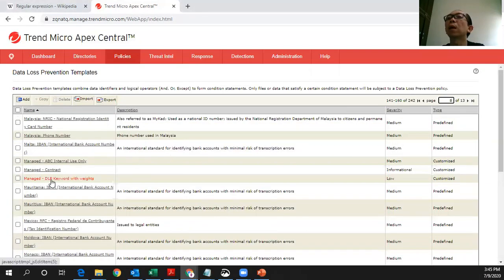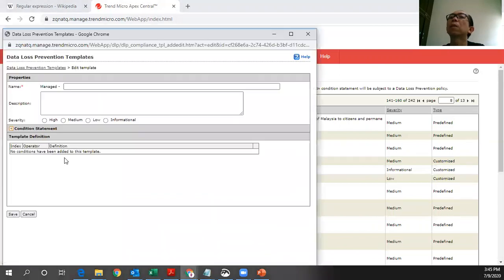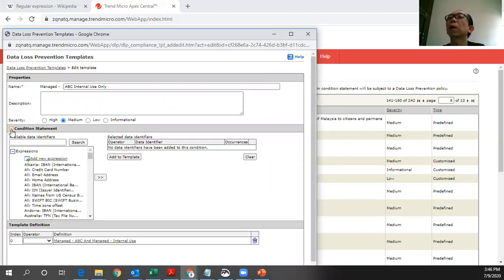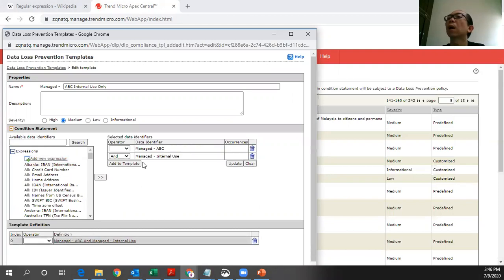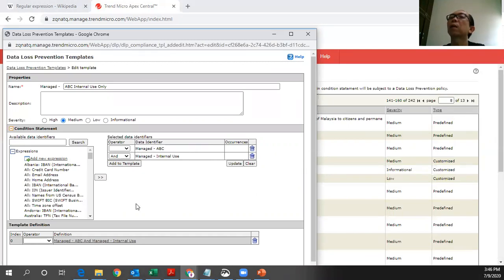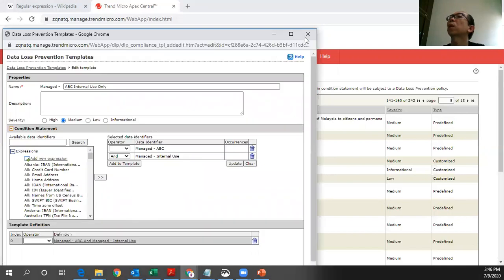If you can see, I have this managed ABC internal. Here you can set the condition statement. I can say that for this one, I want to have these two identifiers. This is the AND gate. As long as I detected there's a data identifier with this data identifier, ABC, and with this internal use, I will flag that as confidential data. That's one way.